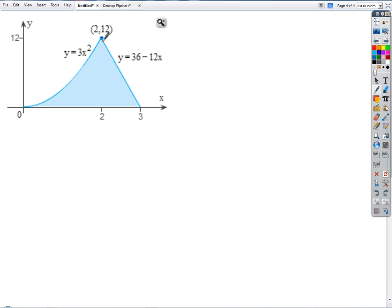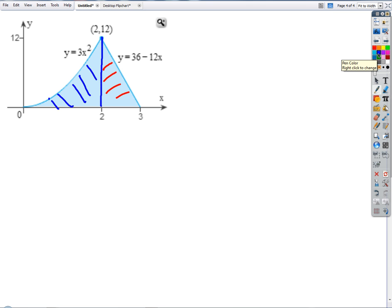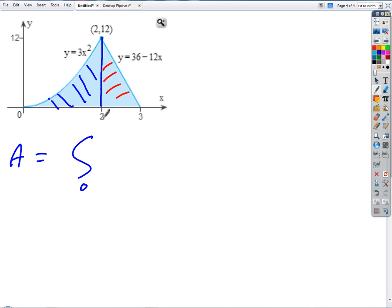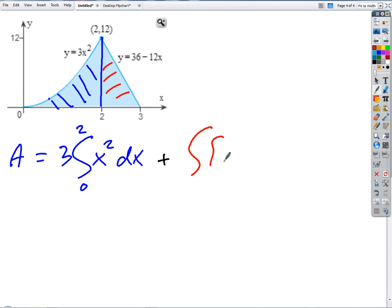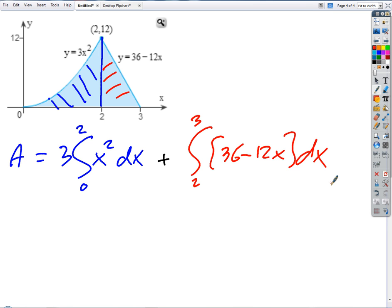We've got this piece over here and this piece over there. So: the total area — the first definite integral is from zero to two, and I'll put the 3 out front. Plus, from two to three for the second piece. The main thing is that you have to split this up into two pieces.